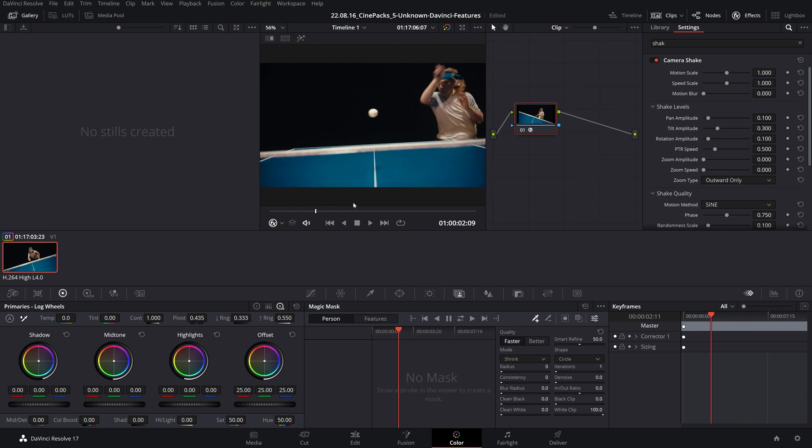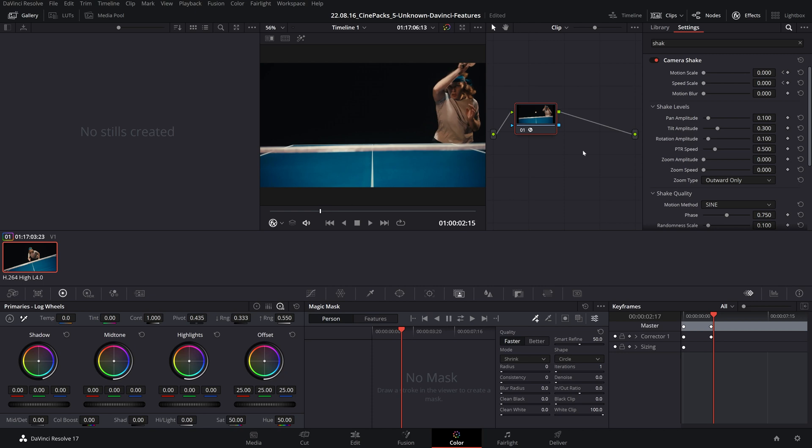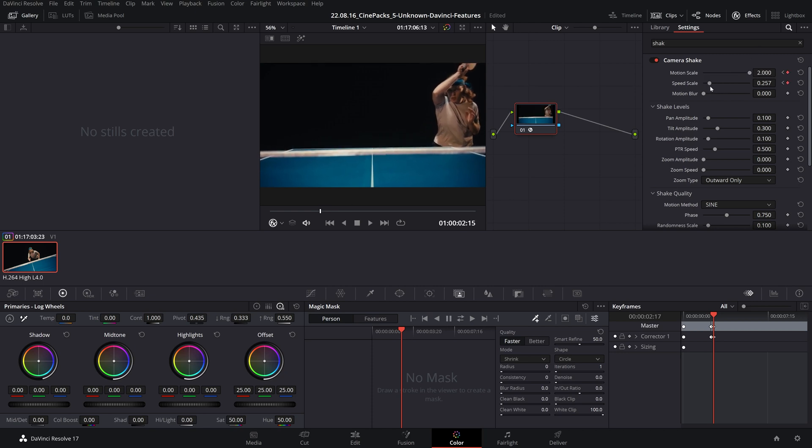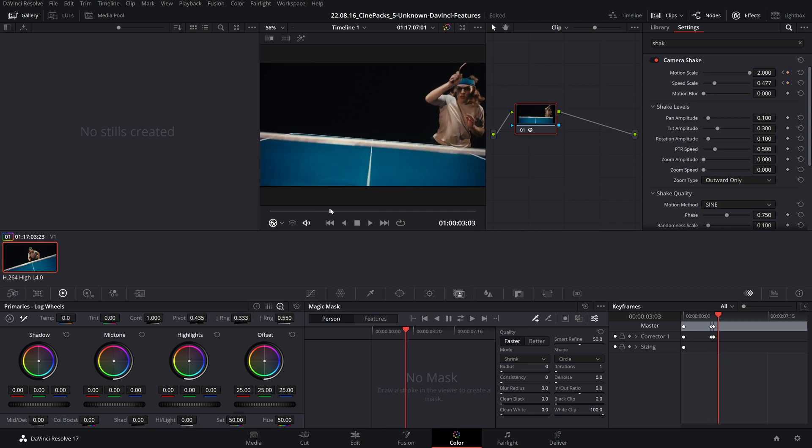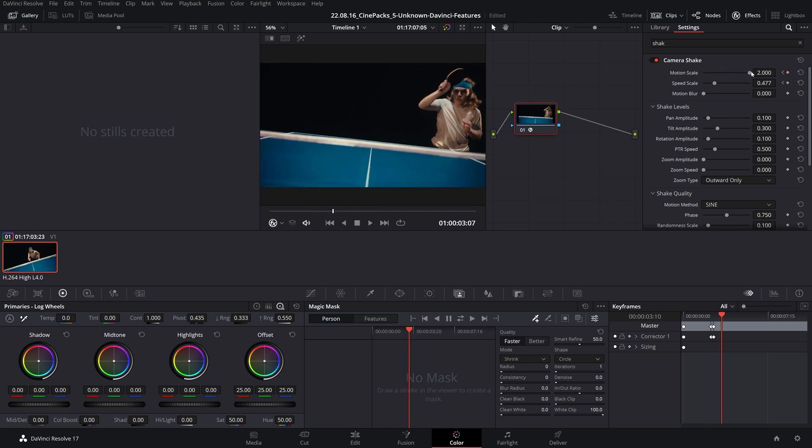And this time when I go ahead and keyframe, let's go to the start right here, let's keyframe all of these as zero, go a few frames forward—I want it to shake when that bird flies by—let's get that all the way up, speed scale a little bit slower, and then tone it down.